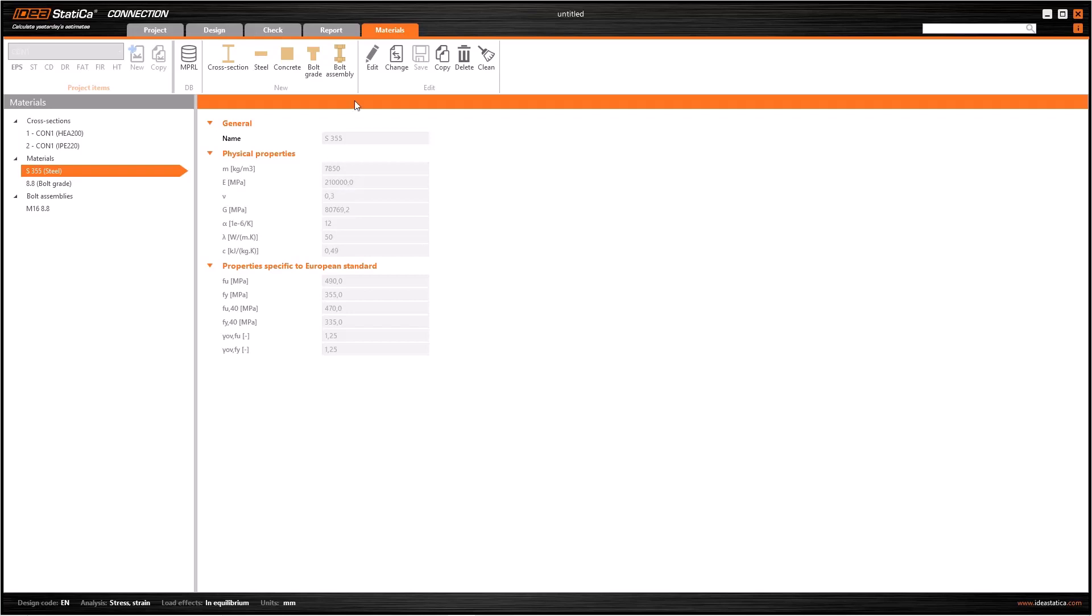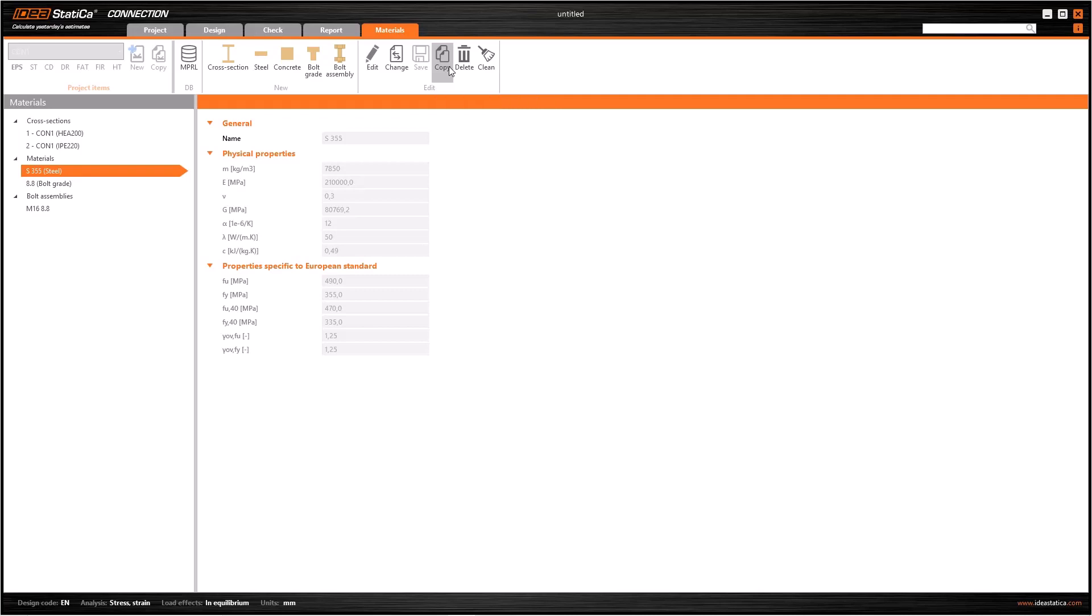We can use the edit button to modify the properties of a material, however I do not recommend editing the material properties without copying. Because, if you assign this material property to one of your structural elements, you will change the material properties which are already assigned. As a result, it's definitely better to copy first and edit later.